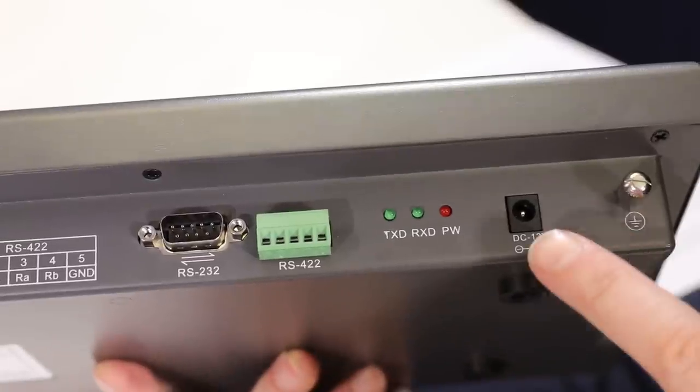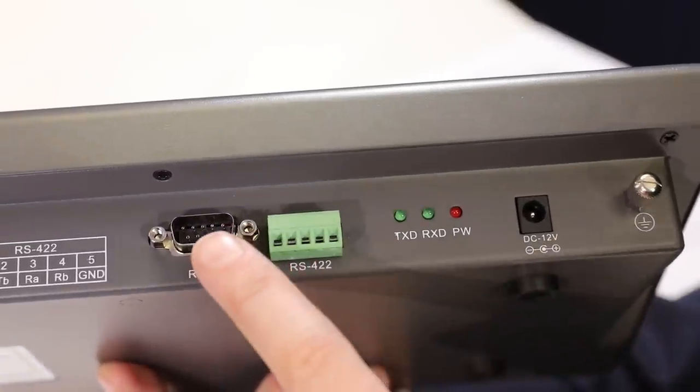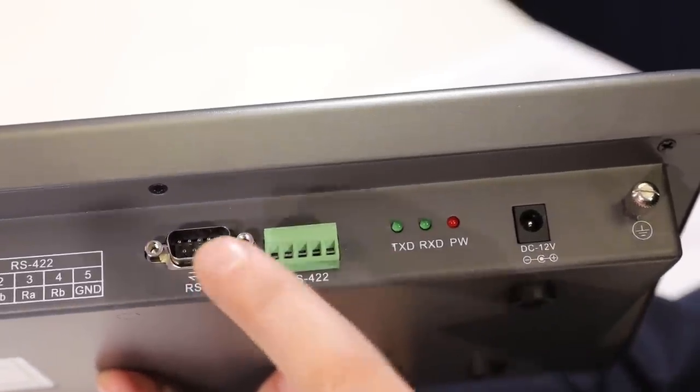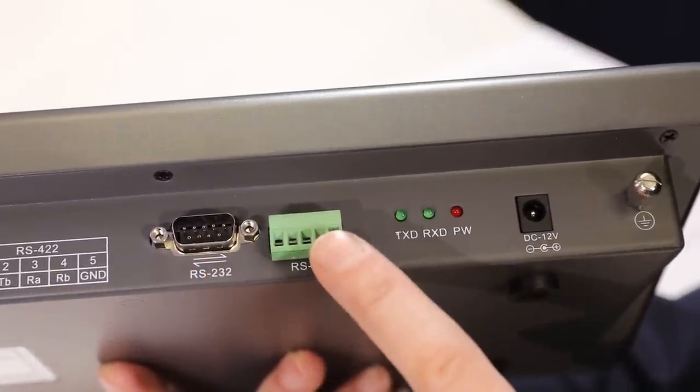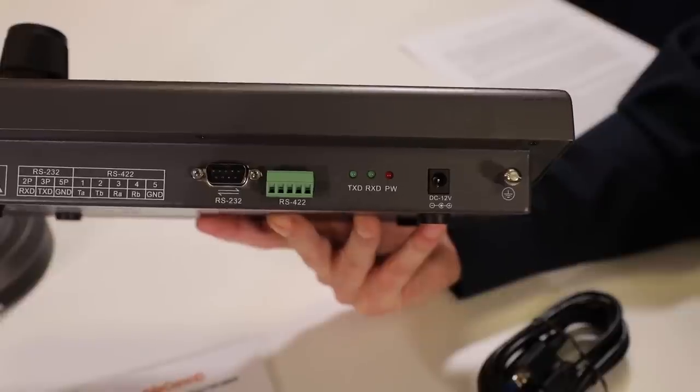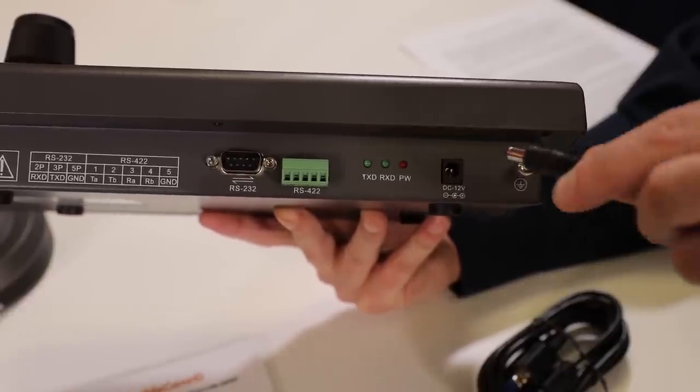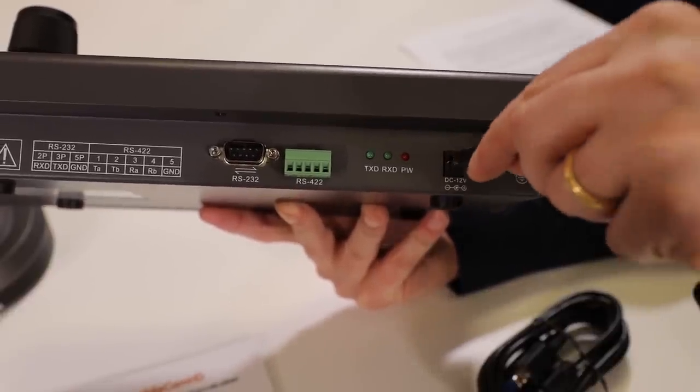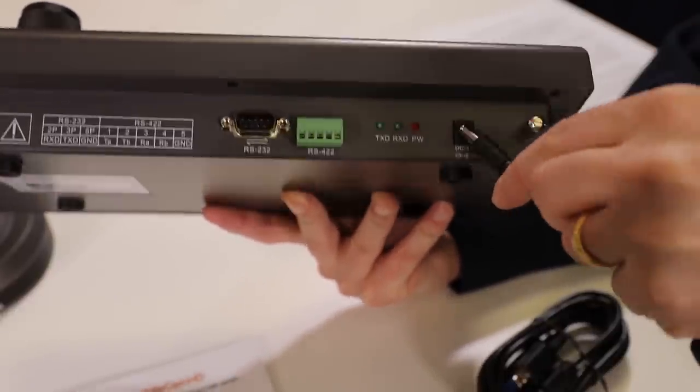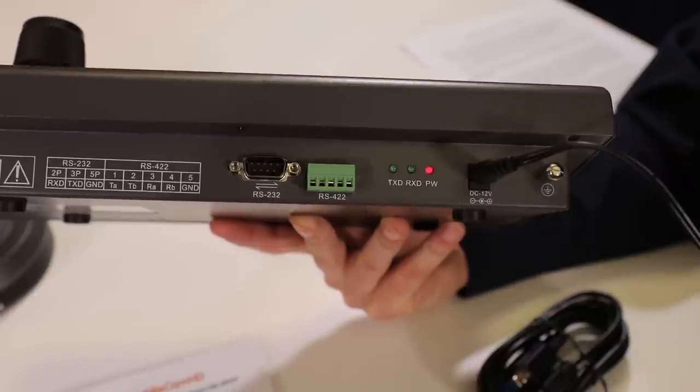On the back of the joystick, you will find a power connection, a DB9 connection, and a Phoenix connection port. Let's plug the included 12-volt power supply into the power connection and we will see the power LED lights turn on.